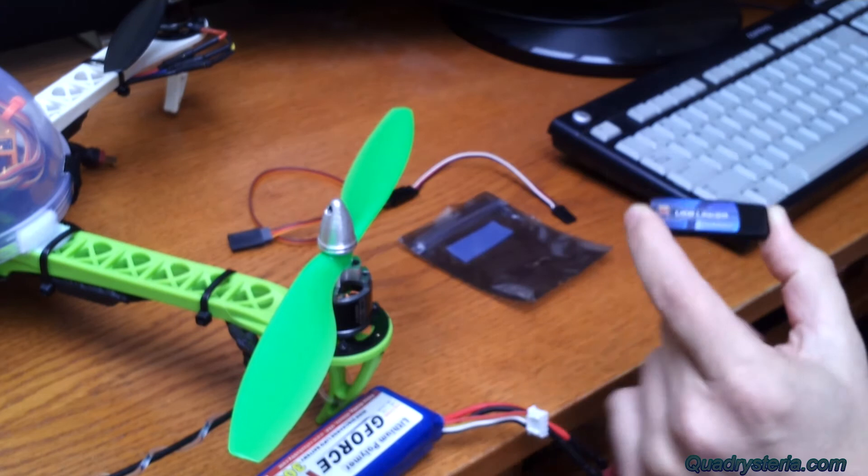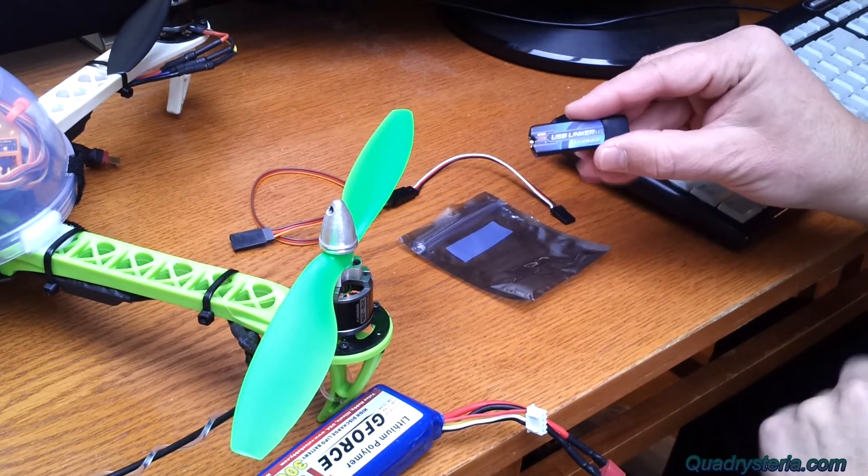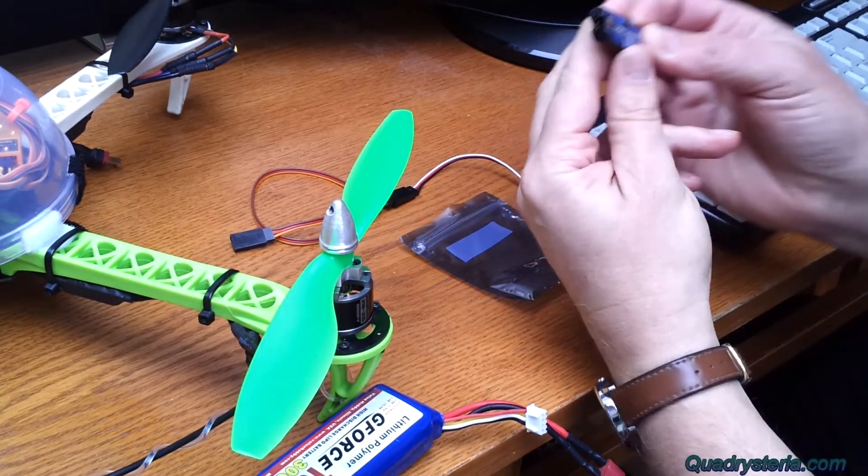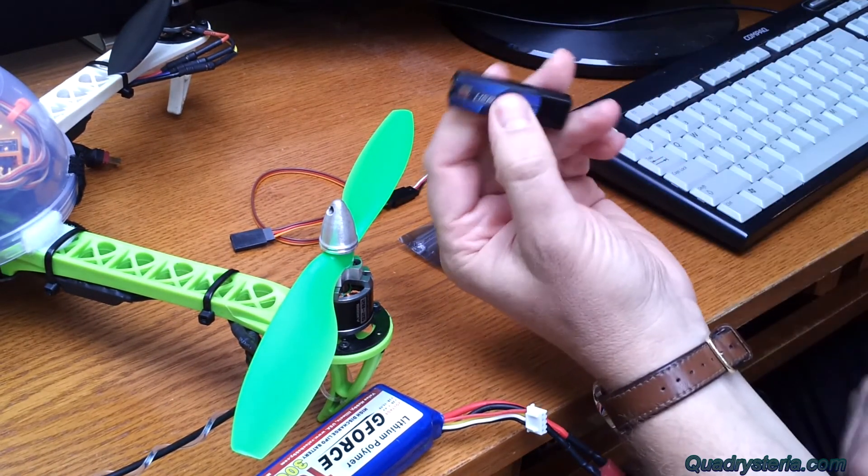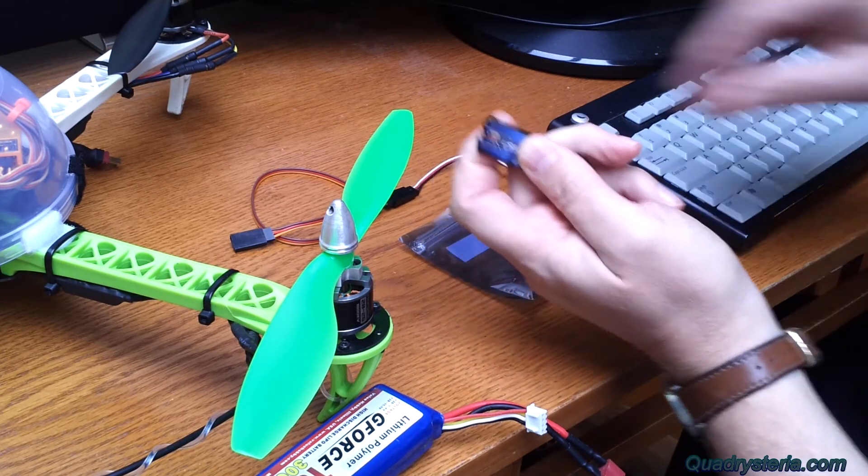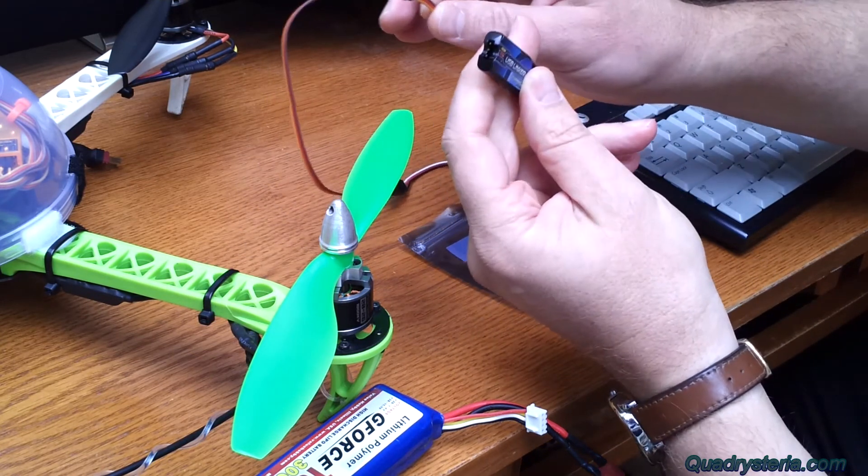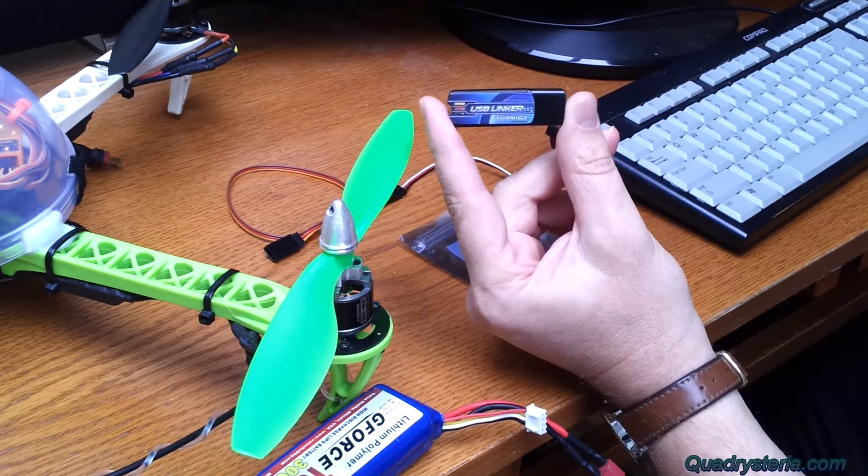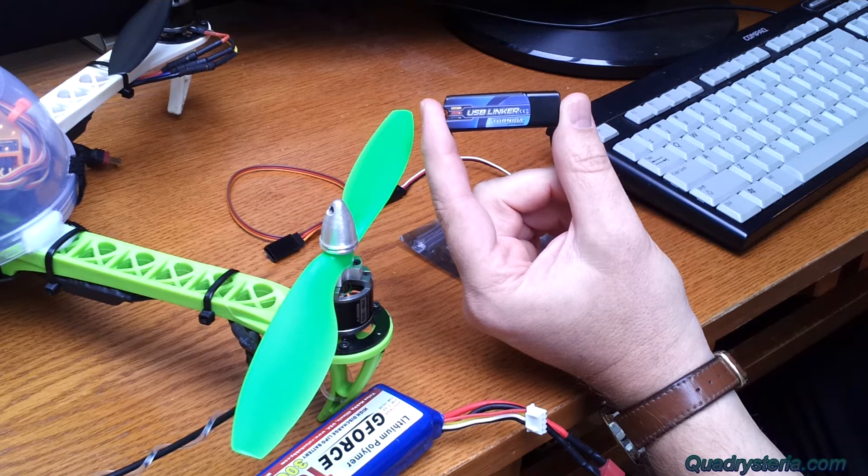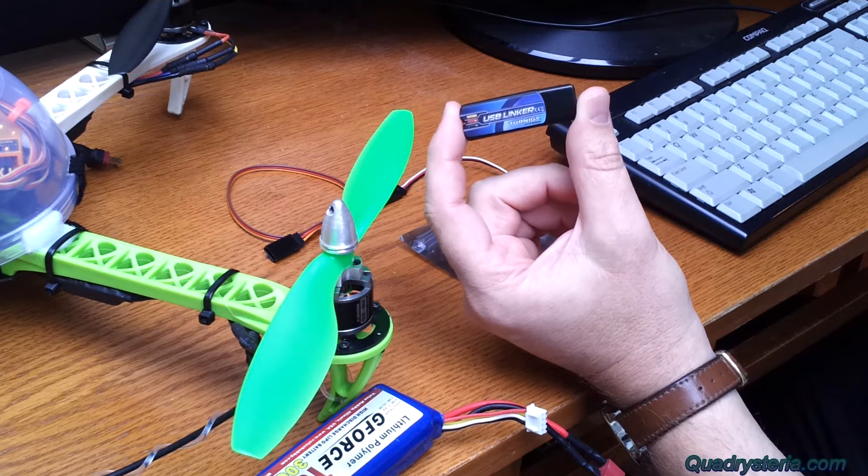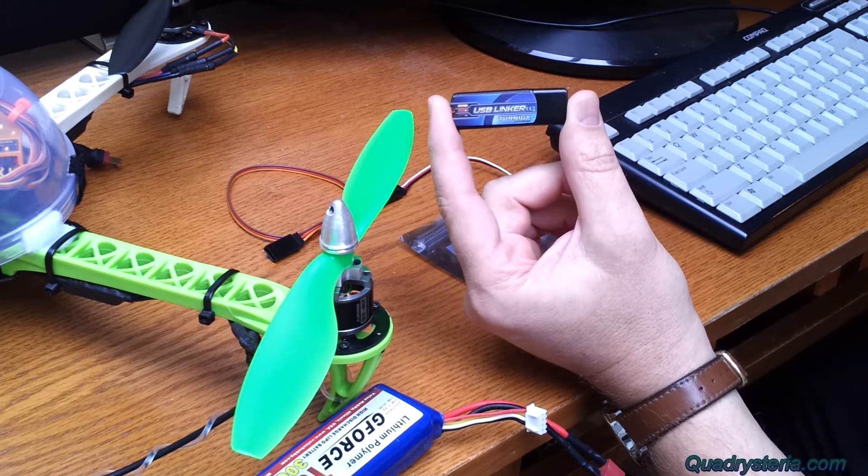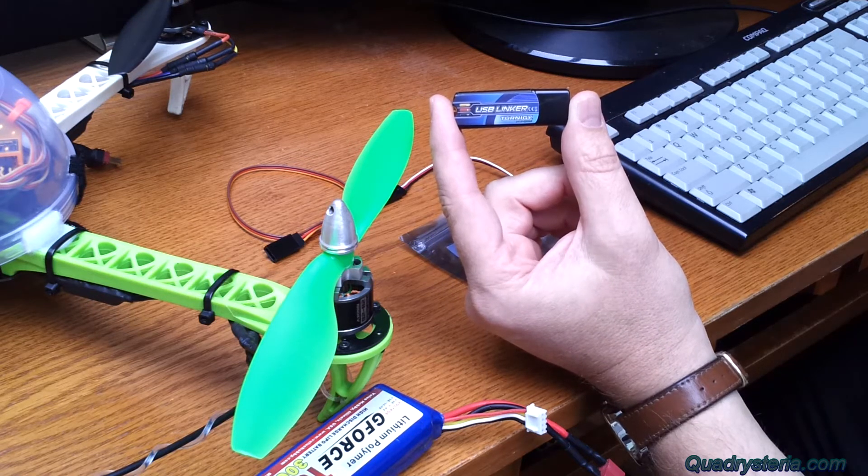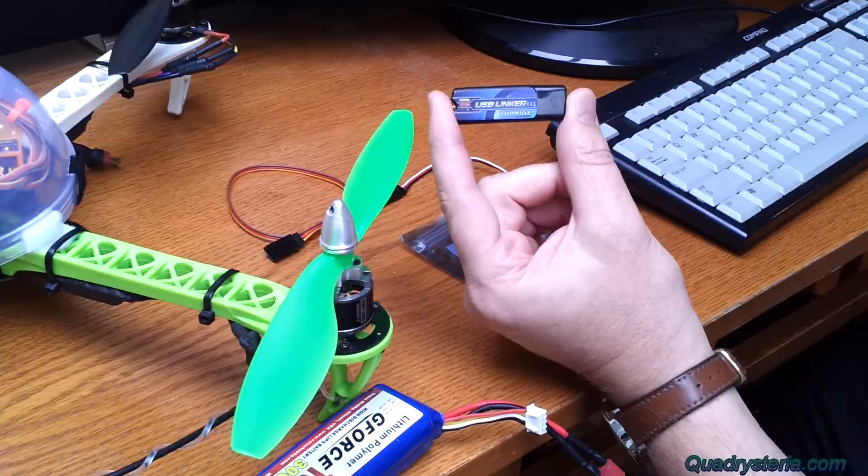Now in order to reflash a Simon K ESC using this device which connects to the servo cable, you have to already have a Simon K ESC that was flashed with the bootloader.